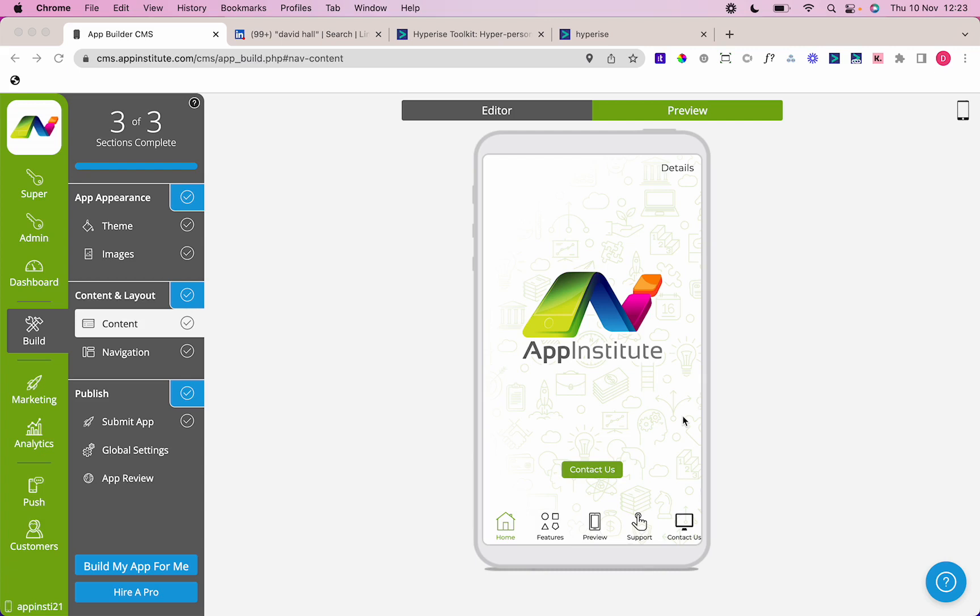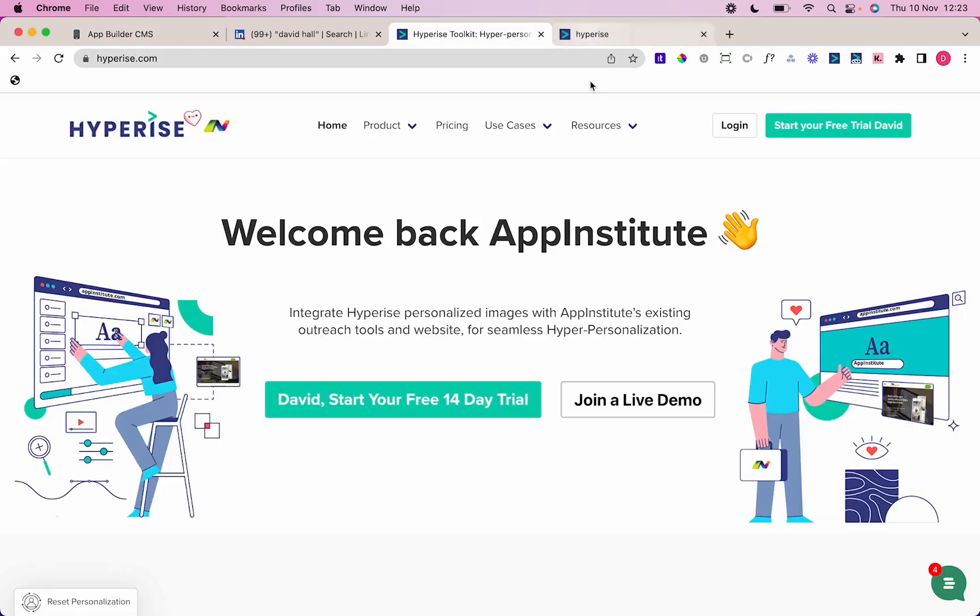I've got my app here, the App Institute Help Guide app. It's fully live and ready to go, but how am I going to tell people about it? I've got the Hyperise tool here.